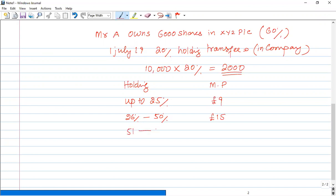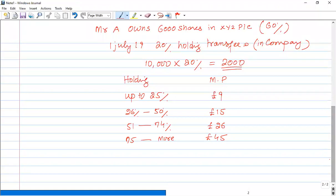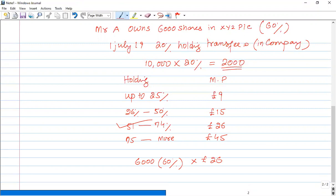Now, if the holding goes from 51% to 74%, the share price is £26 per share. And if the holding is more than 75%, the share price is £45 per share. So calculating the transfer of value: previously I had 6,000 shares, that is a holding of 60%. Holding of 60% falls in the 51–74% band, so the share price is £26 per share. The value calculates to £156,000.